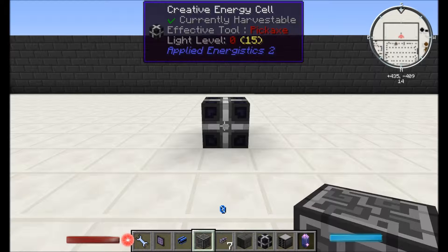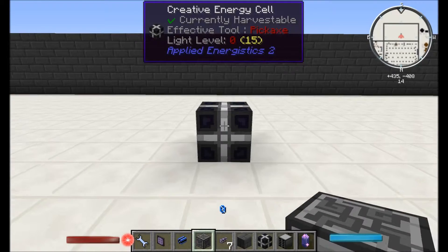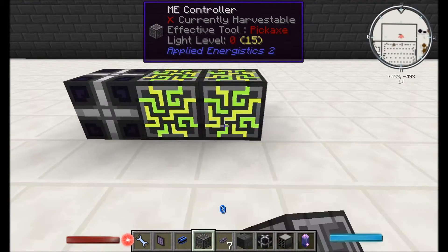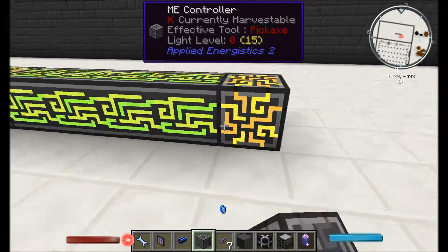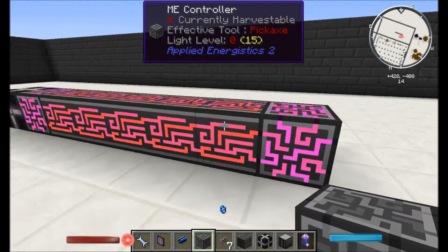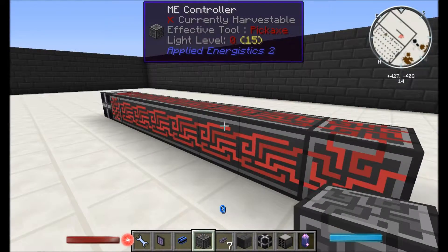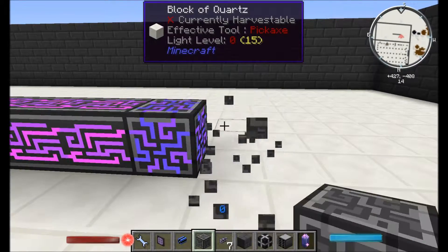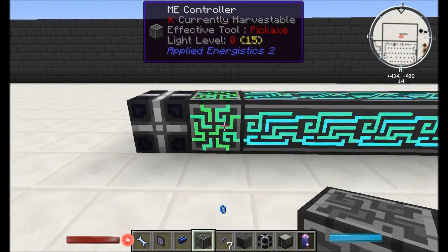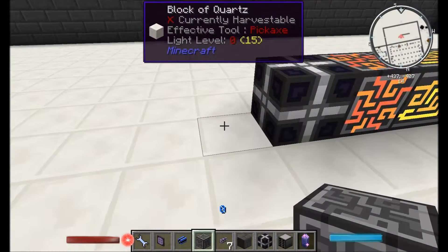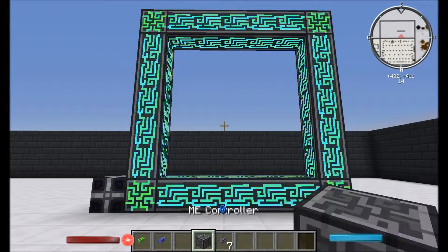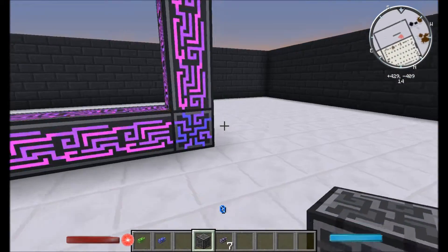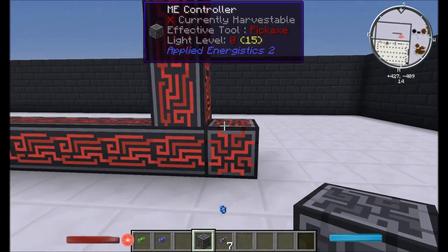So the ME controllers can form multi-block structures, but once again there are some rules. Next to a creative energy source, if we put down a few together you can see it starts to form this multi-block structure. You can only have up to seven in a straight line before you get a red error effect throughout — at that point the ME controller won't work. Additionally, you can only have one ME controller on a network. If you go and pop another one down, you can see it's redded out.